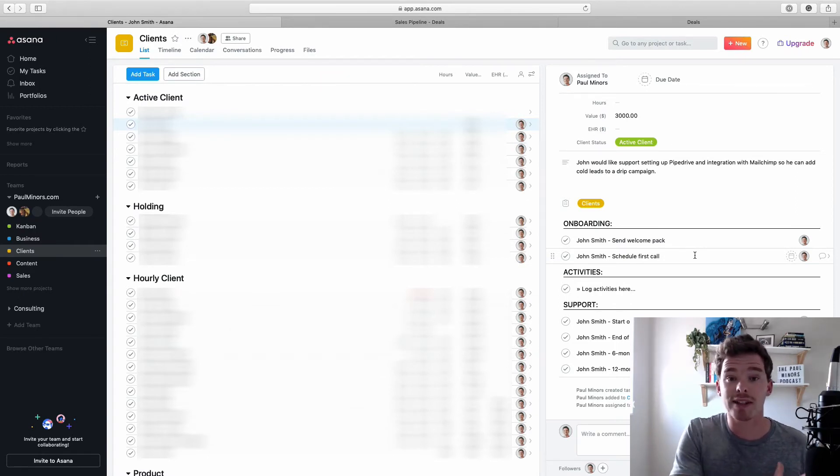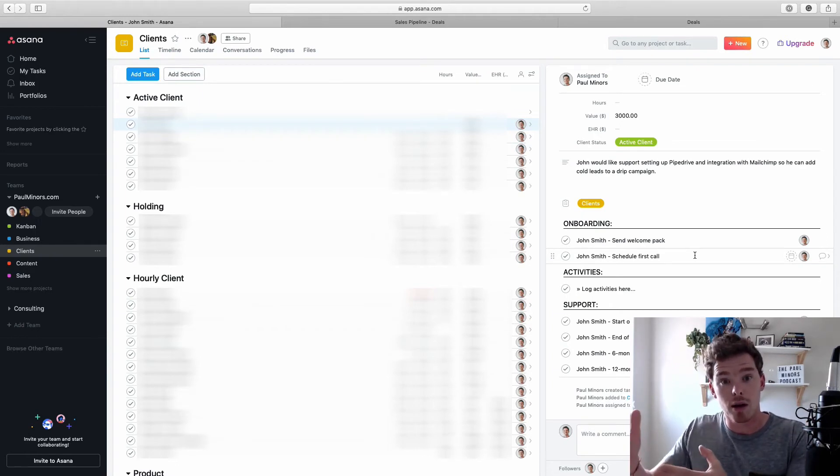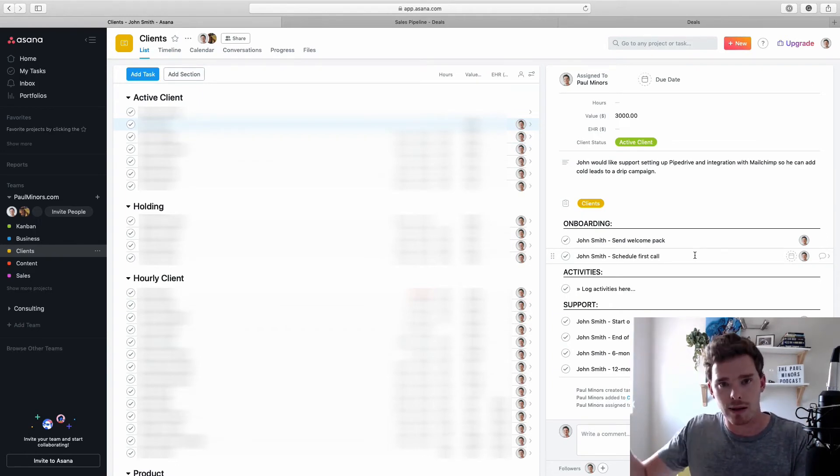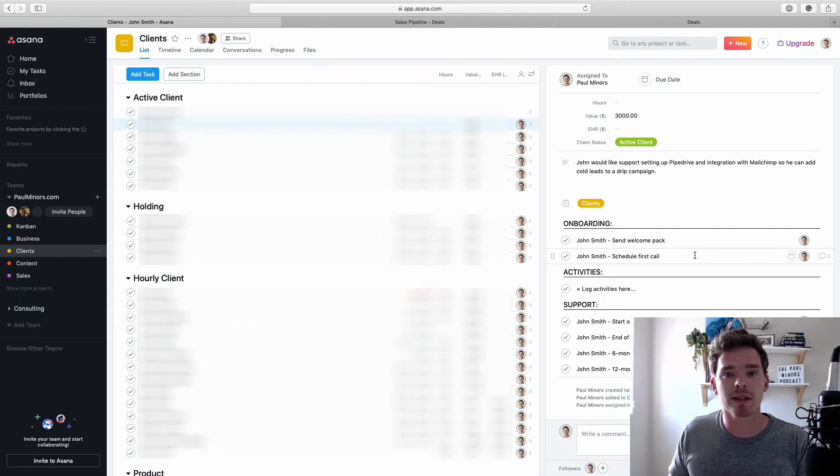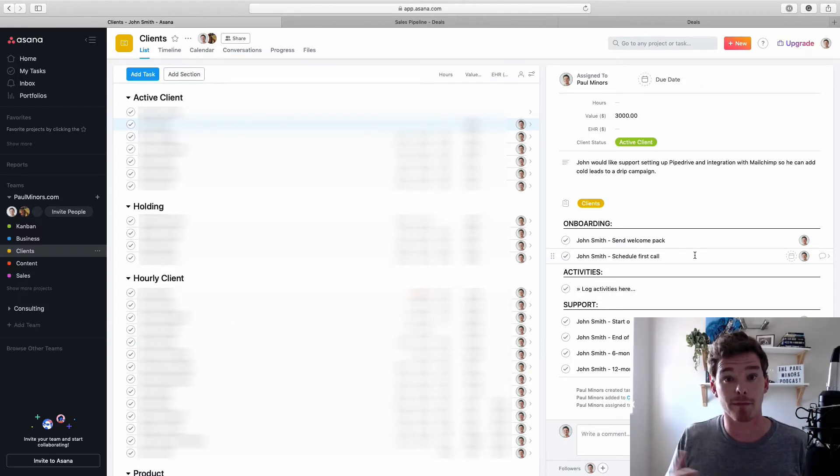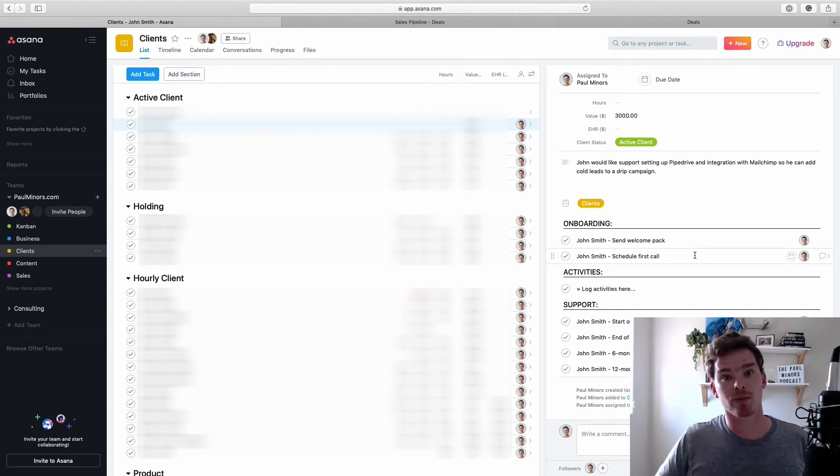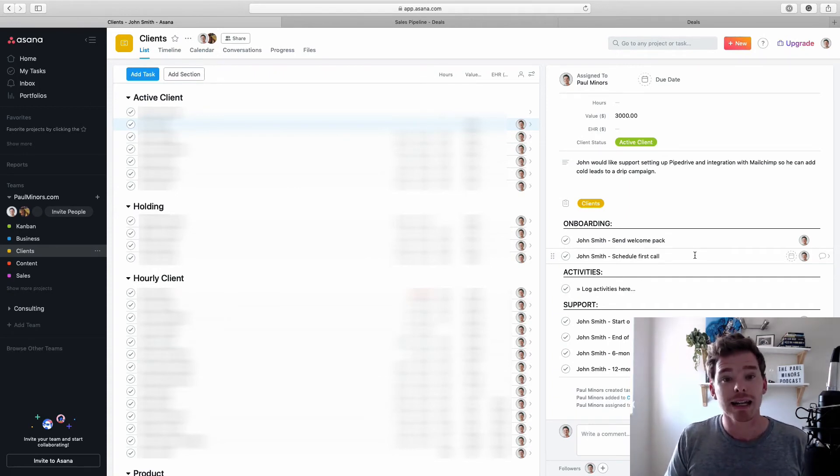So in summary, Pipedrive is everything from when the potential customer contacts you up until when they sign up and agree to work with you and maybe make payments. And then Asana really takes over during that project management phase. So you can see there's a very clear cutoff between where Pipedrive ends and Asana begins.